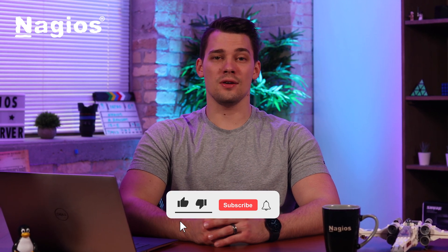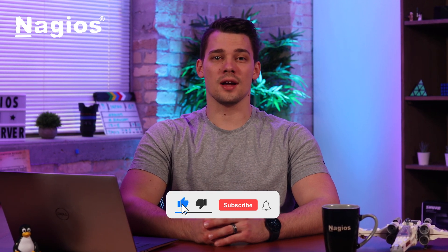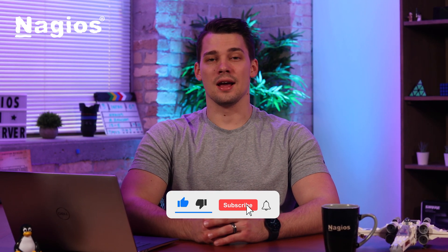And with that, you now have successfully installed Nagios XI on VM Workstation. If you've enjoyed this video, consider looking at our YouTube channel for more helpful content. And I will see you in the next one.